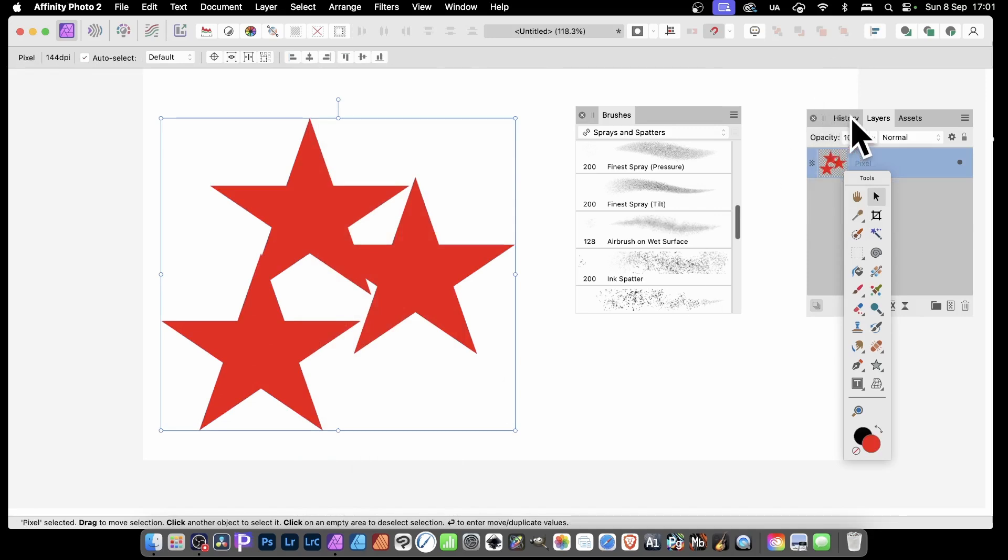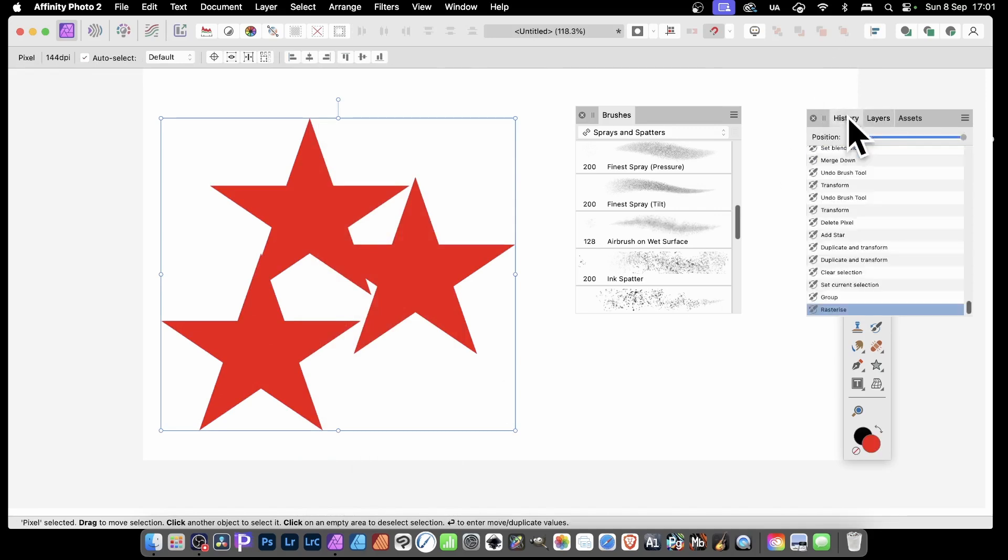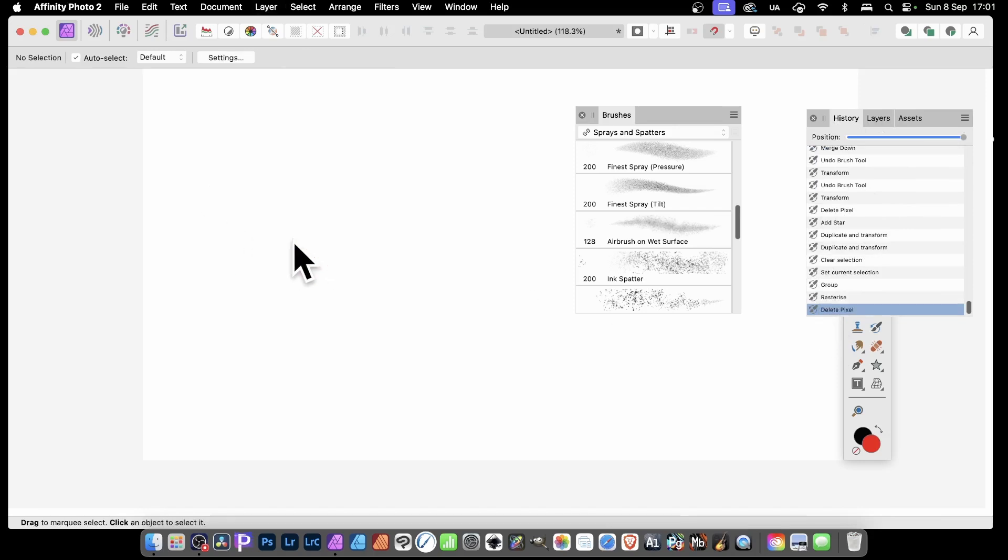So as before, you've got that history there. What you need to do is delete this. I'm just going to delete it. And now simply go to the Rasterize, click there. So you can see again it's highlighted.